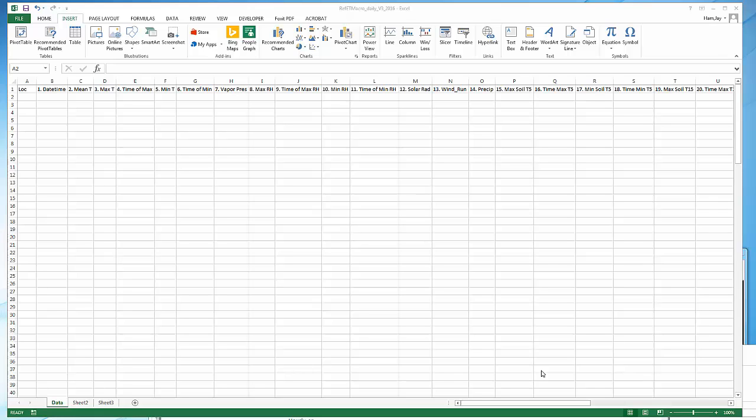In this video we're going to demonstrate how to calculate reference crop ET from weather data using a macro embedded in an Excel spreadsheet. This quickly simplifies the calculations.